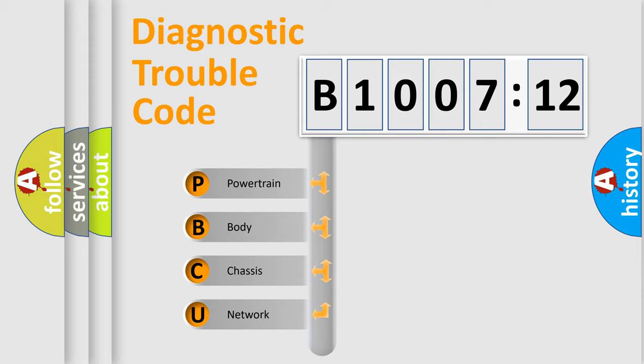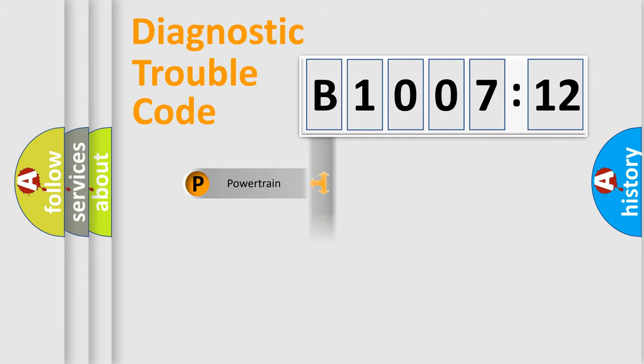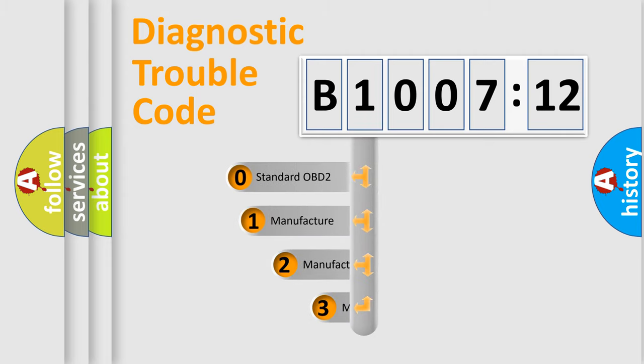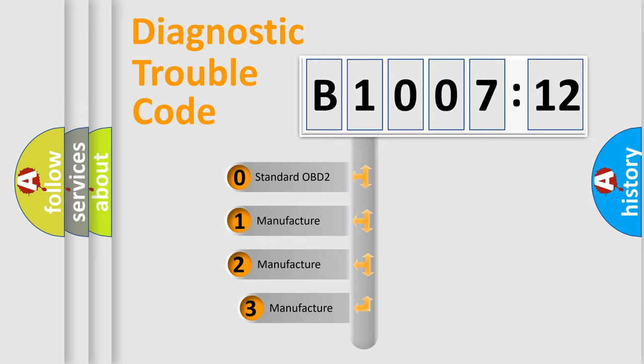We divide the electric system of automobile into four basic units: Powertrain, Body, Chassis, and Network. This distribution is defined in the first character code.